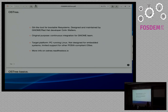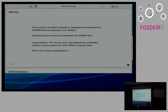OSTree was not developed by ATS — it was developed by Colin Walters, a Red Hat developer. It was not intended for embedded systems; its original purpose was continuous integration for the GNOME team. You can get more info from the links at the end.